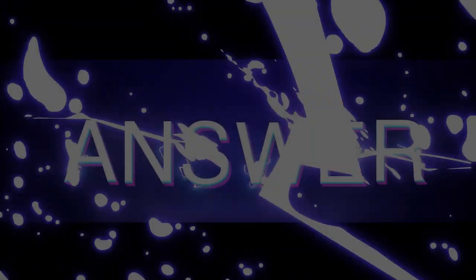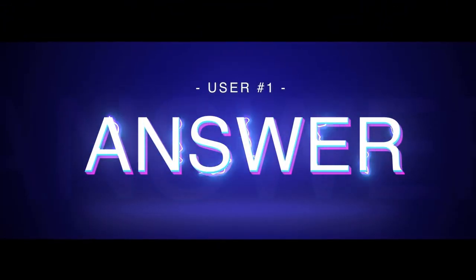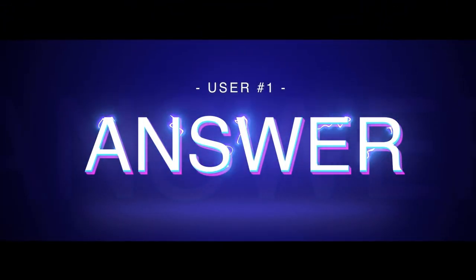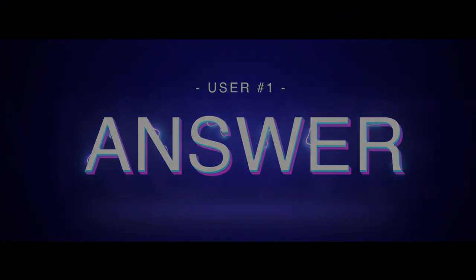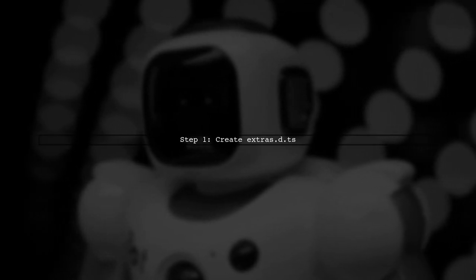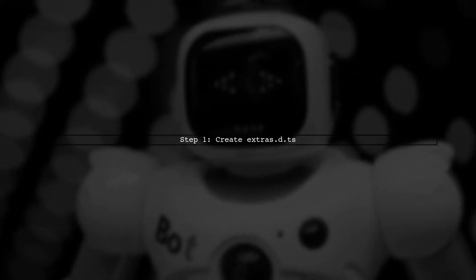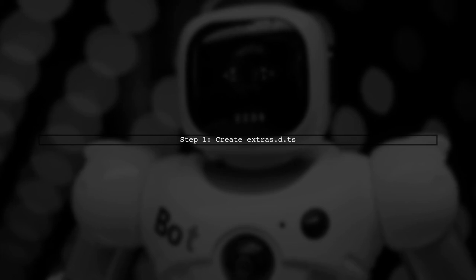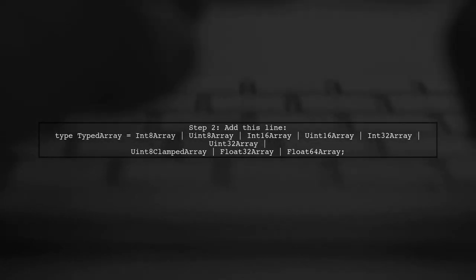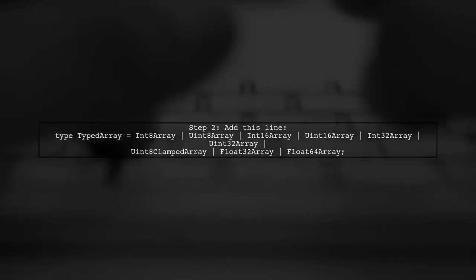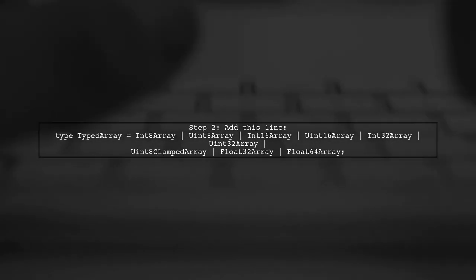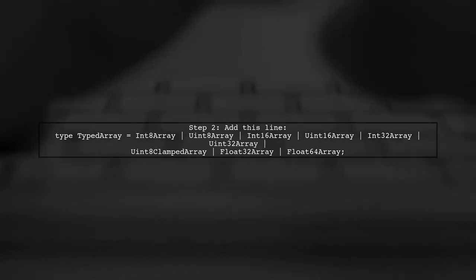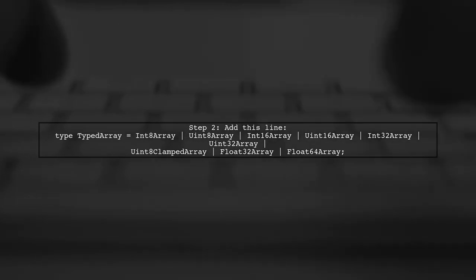Let's now look at a user-suggested answer. To define a generic typed array in TypeScript, start by creating a declaration file. Name it extras.d.ts. Next, add a line of code to define the typed array type, including various typed arrays like int8 array and float64 array.